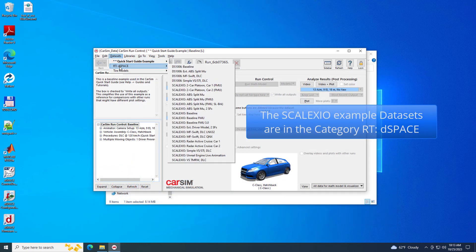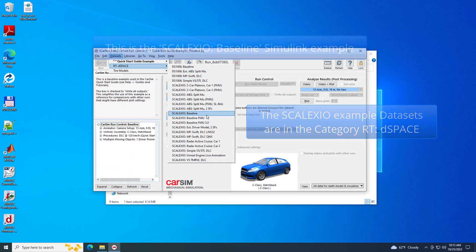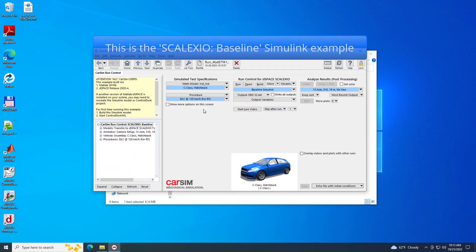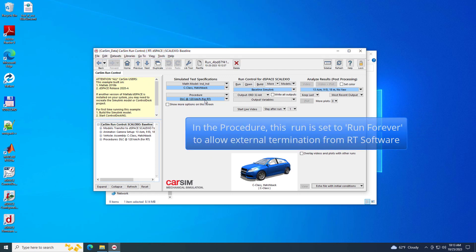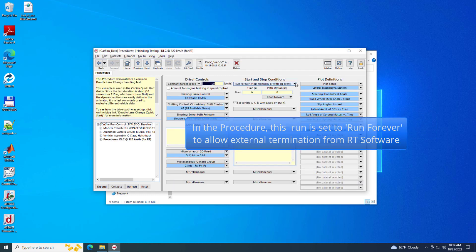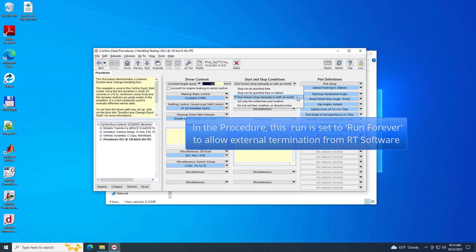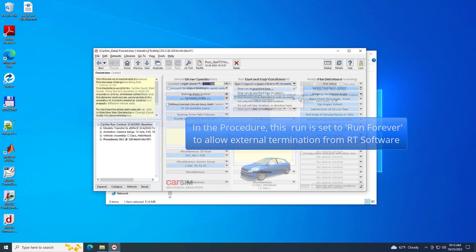The baseline example for the Skelexio system uses the same procedure and vehicle data as the Quick Start example, allowing the user to validate the real-time simulation. The only difference is the RT procedure is set to Run Forever to allow external termination from RT software.